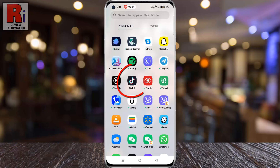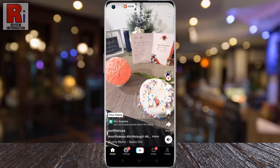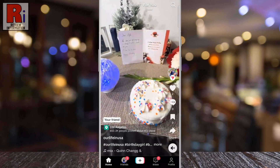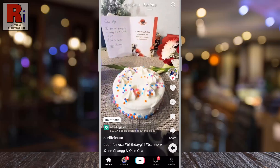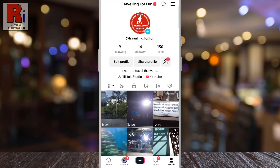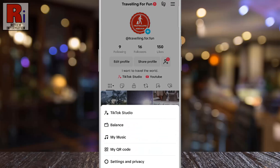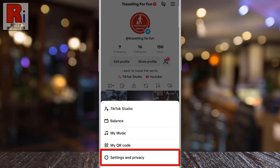To begin, open the TikTok app on your phone. Now go to your profile from the bottom right corner. Then tap the three lines from the top right corner. From the pop-up menu, select Settings & Privacy.